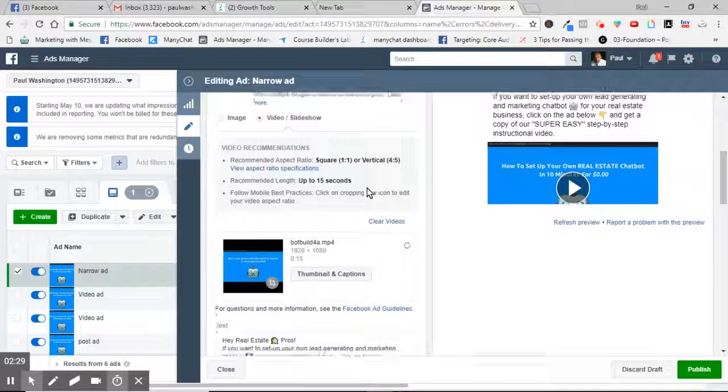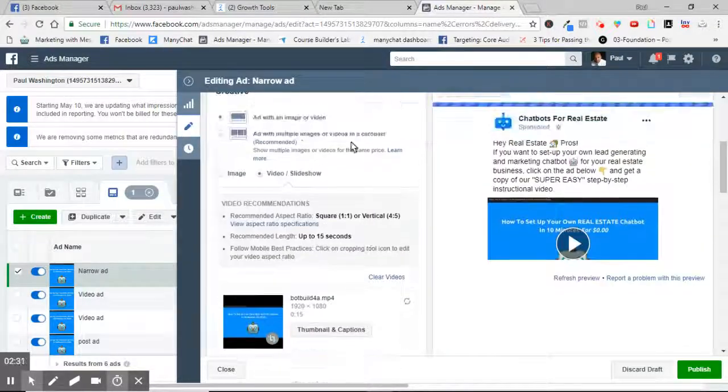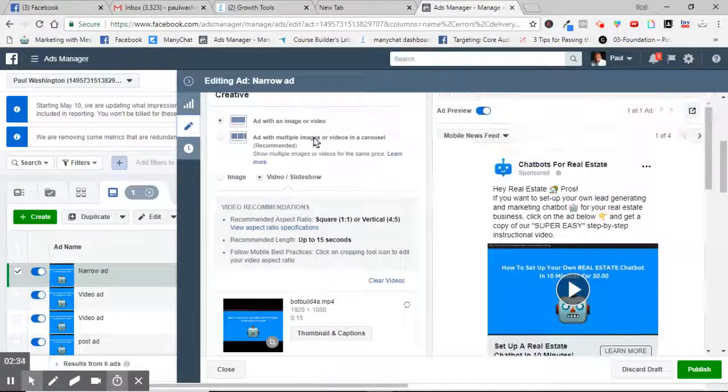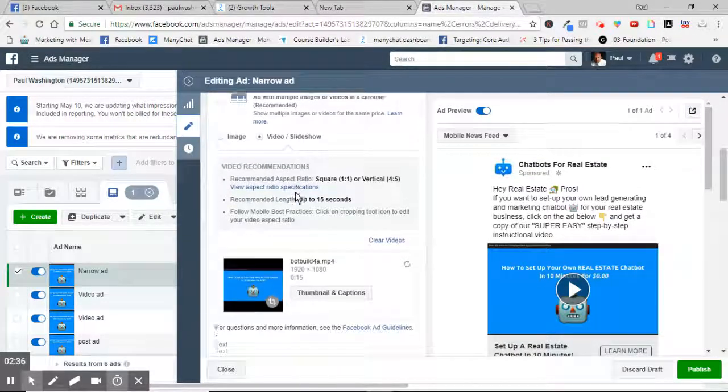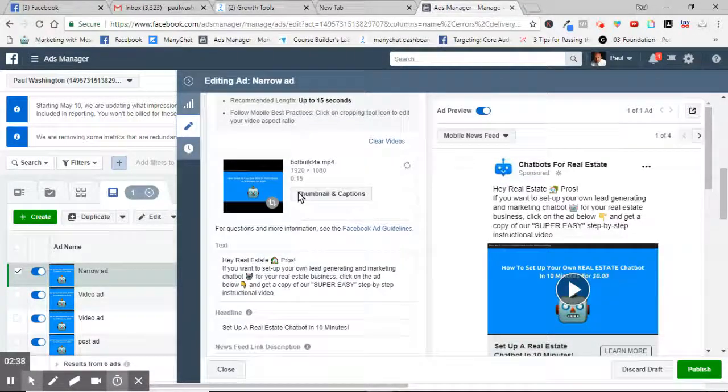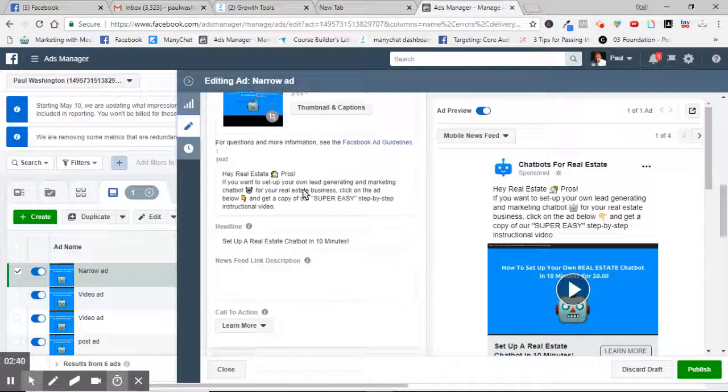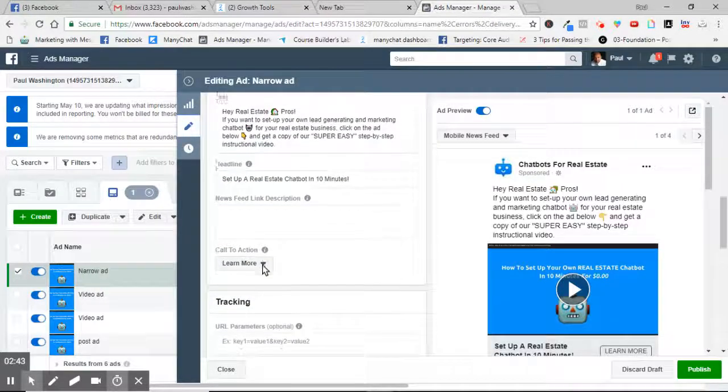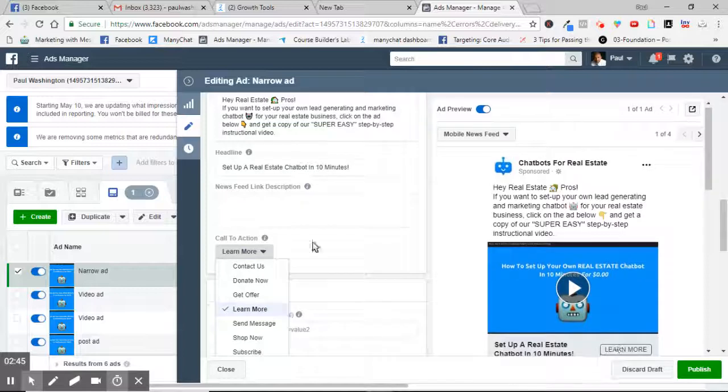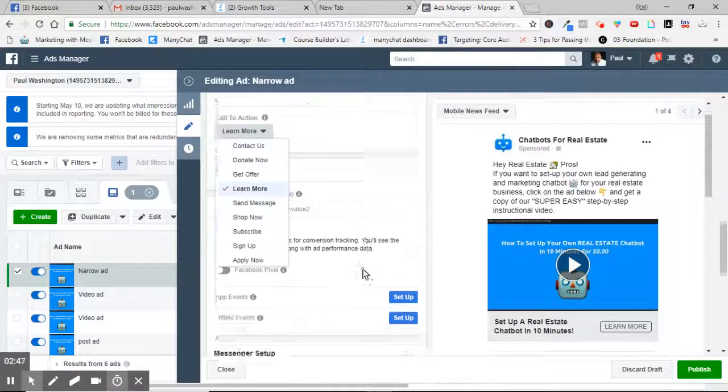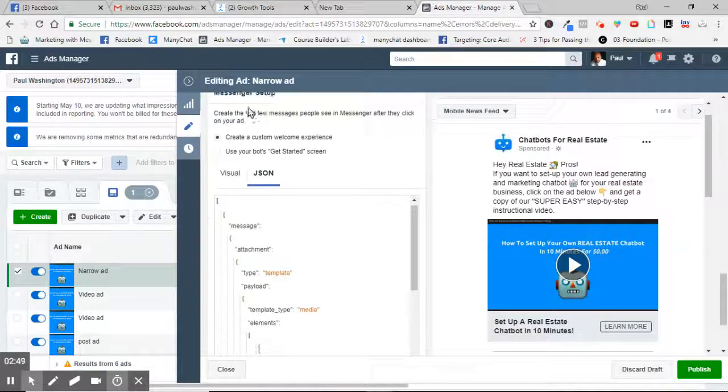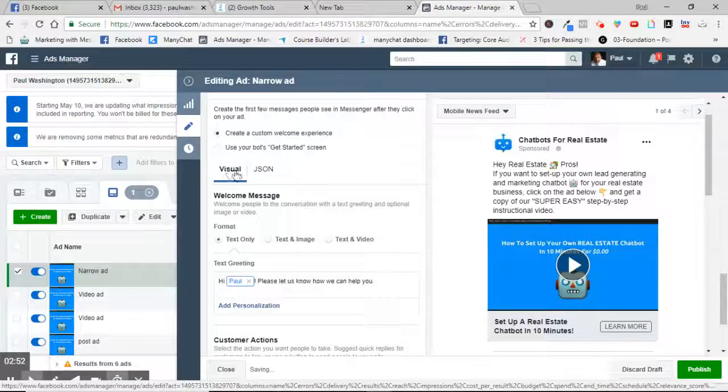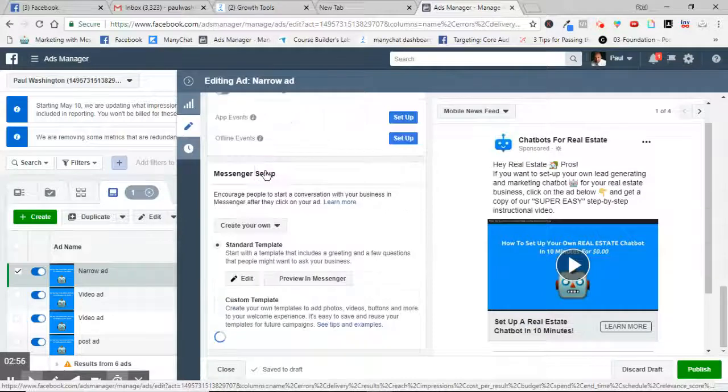When you go into the ad, you take that JSON code that you copied and you're gonna scroll down. So you put in, you know, whatever ad copy you want, video, picture, or whatever. Then you put in your text for your ad, your call to action. You just choose which one you want to appear right there. Then once you do all that, you go down to messenger setup. And what you usually see is this visual thing, but you don't want that. You want to go to where it says JSON.